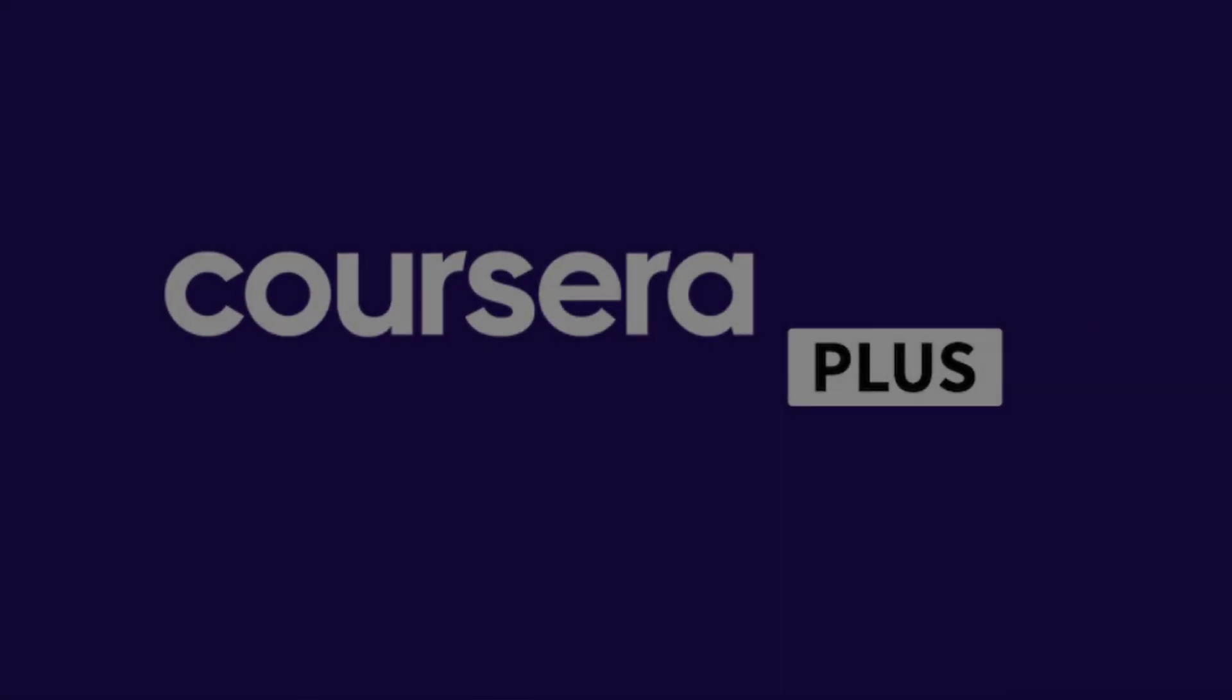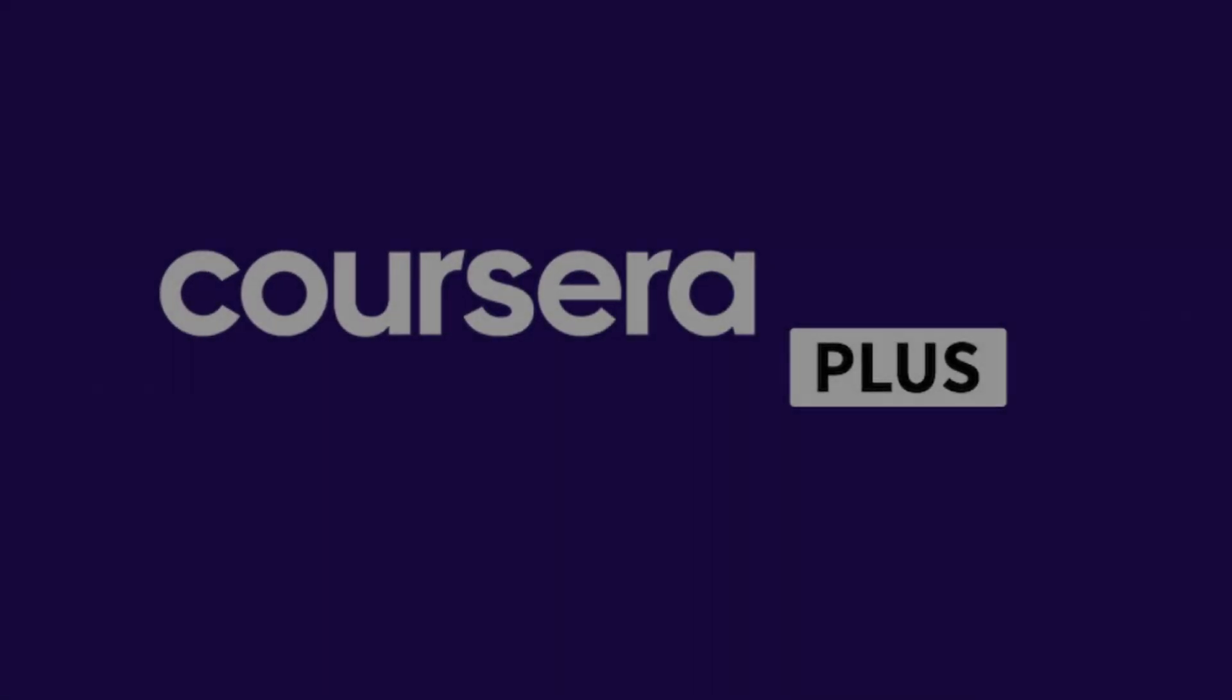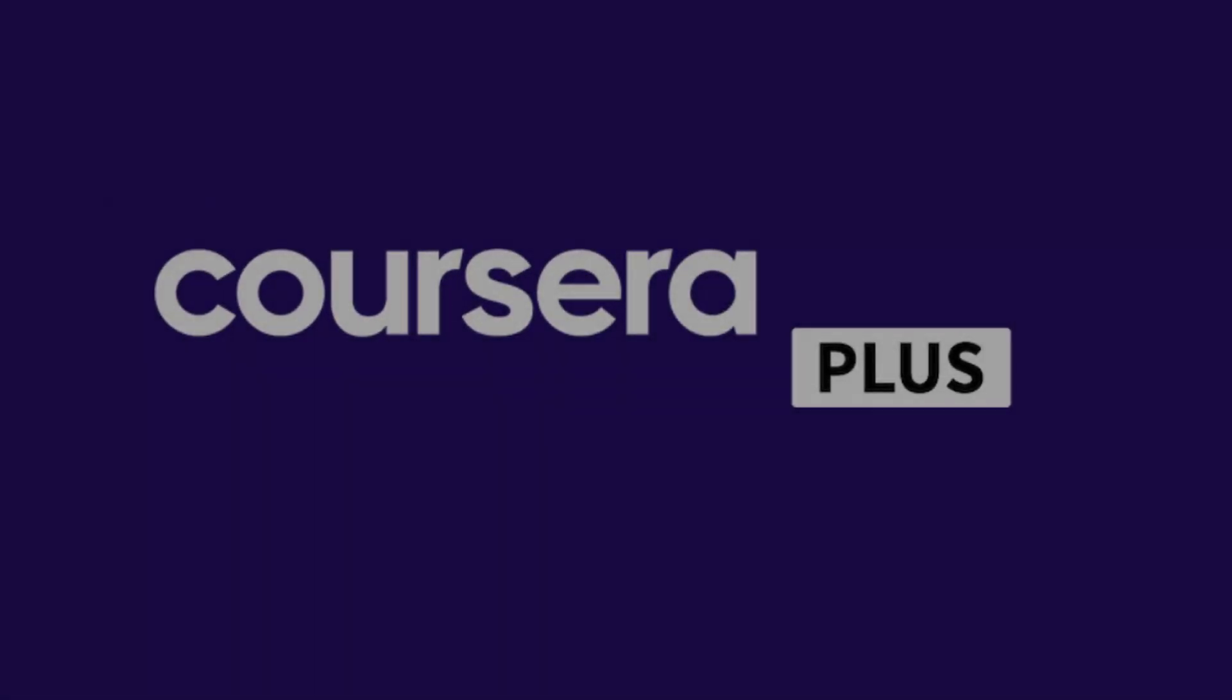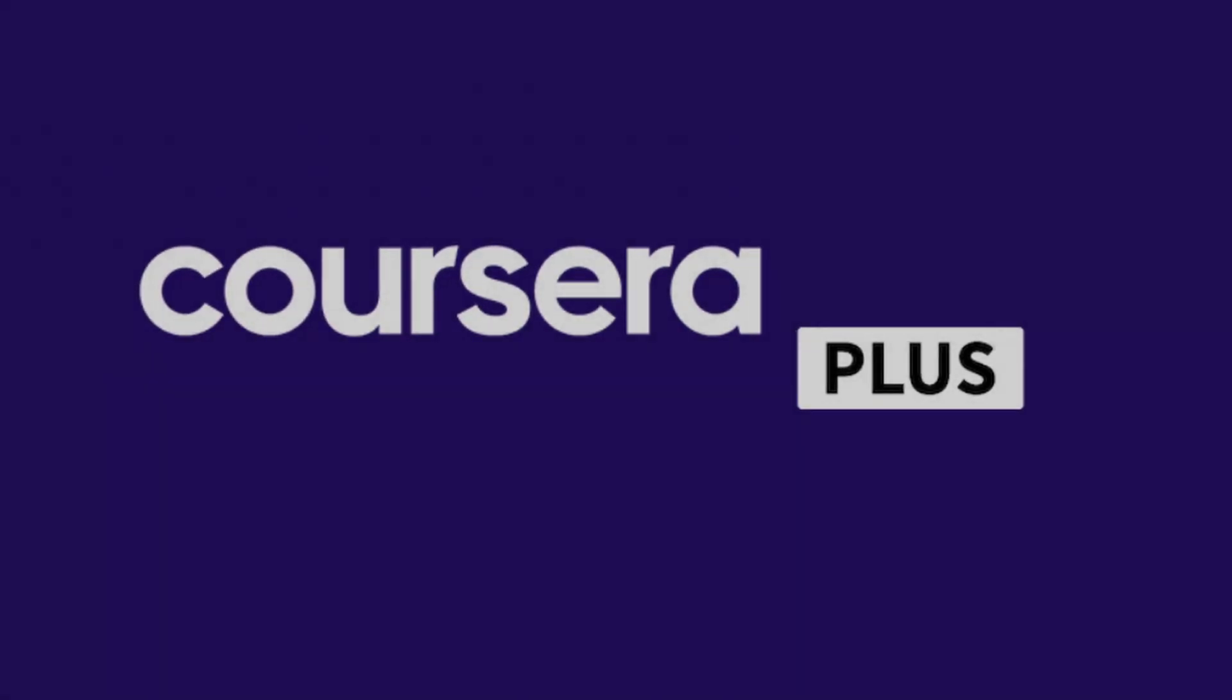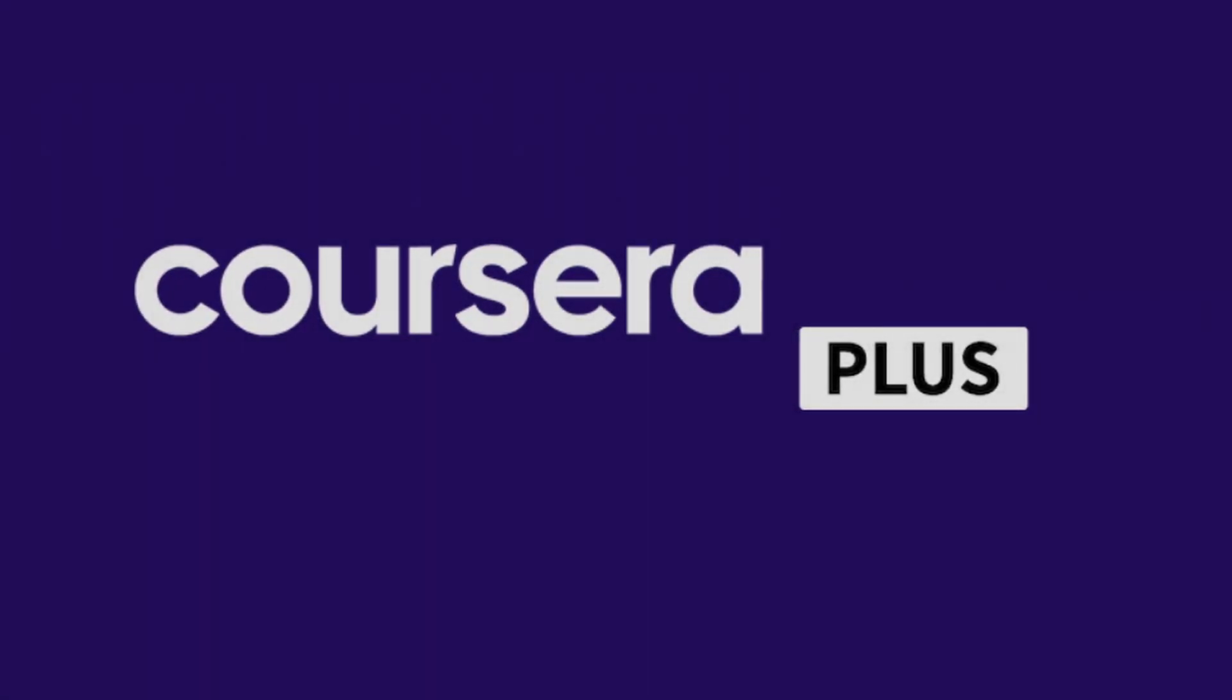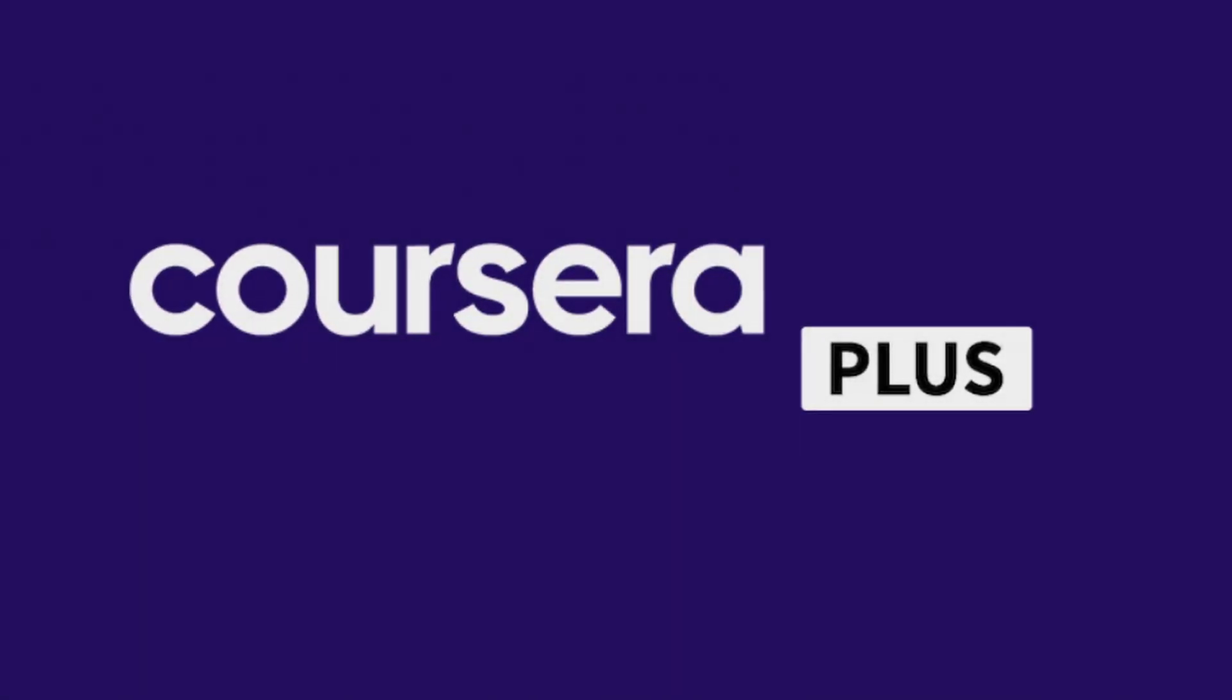I pause here to mention that if you want to take all these courses, you don't need to pay for them one by one. Just by purchasing the Coursera Plus subscription, you will have access to all these courses and more than 7,000. We will leave you the link in the video description at the best price. Let's continue.